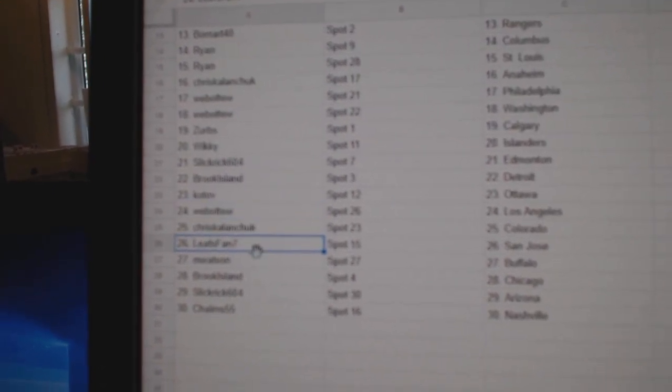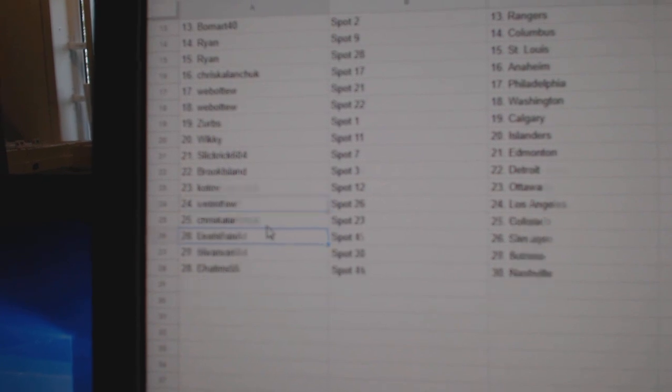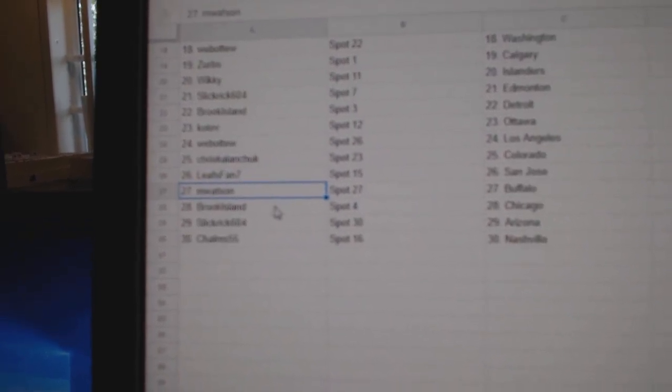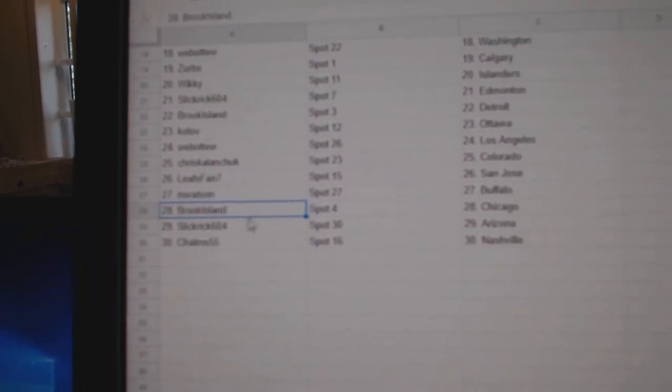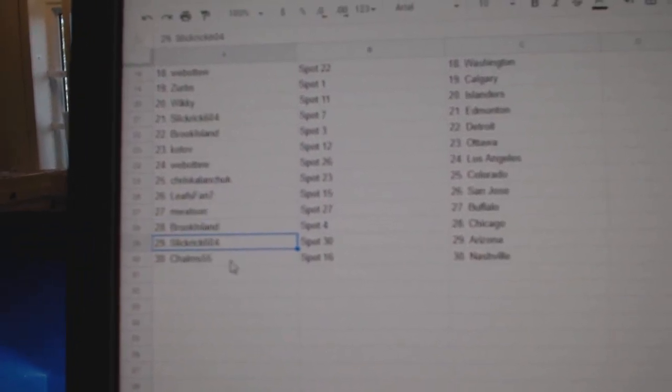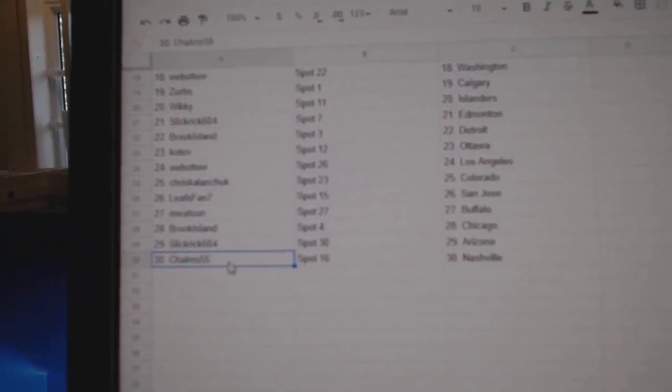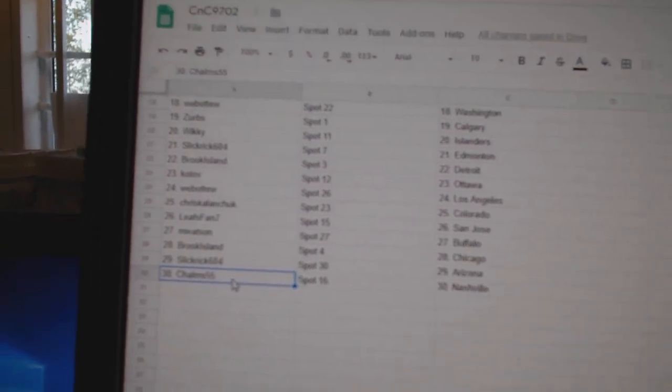Chris, Colorado. Leafs fans, San Jose. M. Watson, Buffalo. Brooks, Chicago. Slick Rick, Arizona. And Chalms has Nashville.